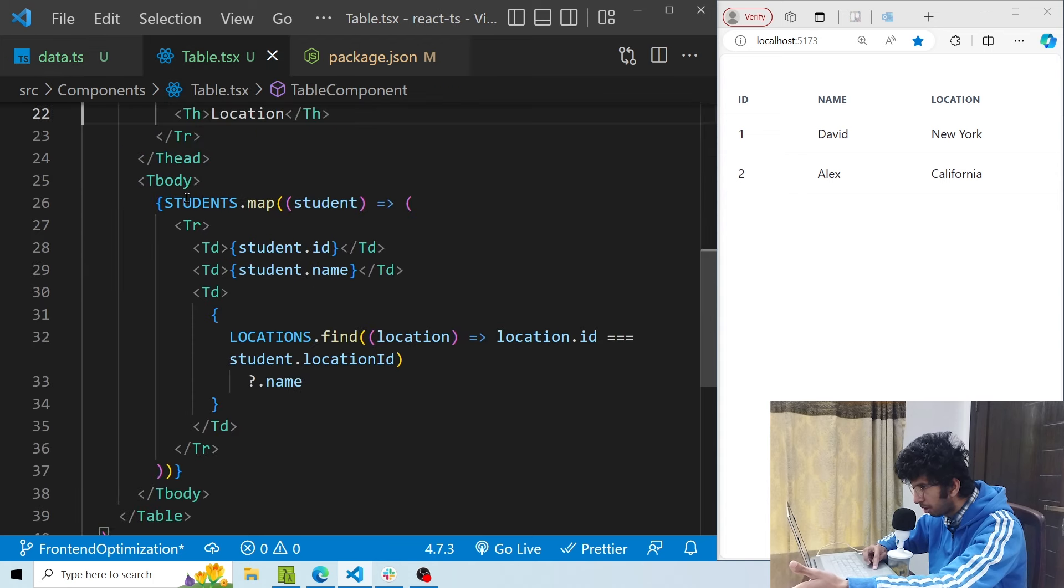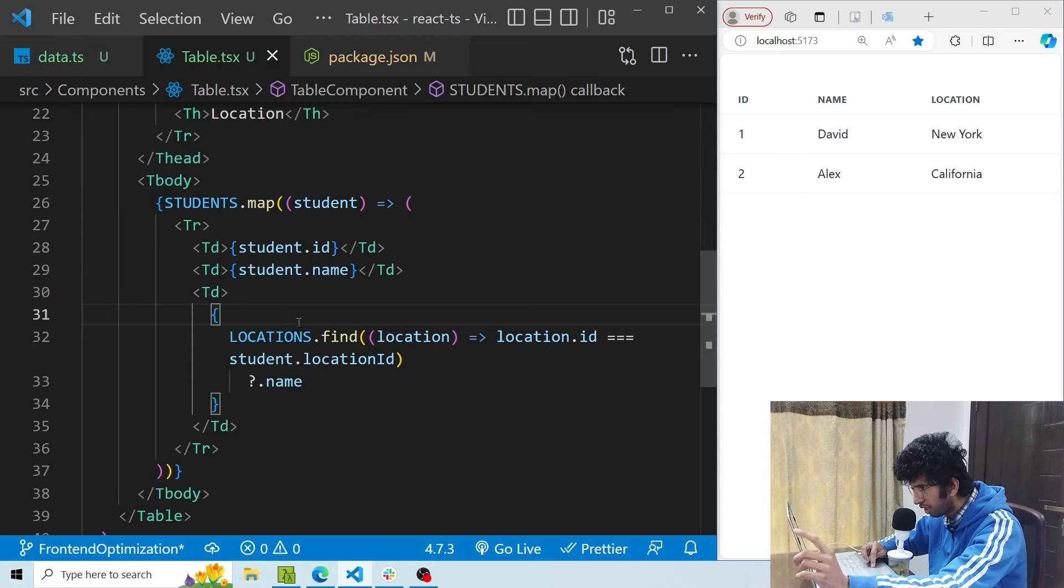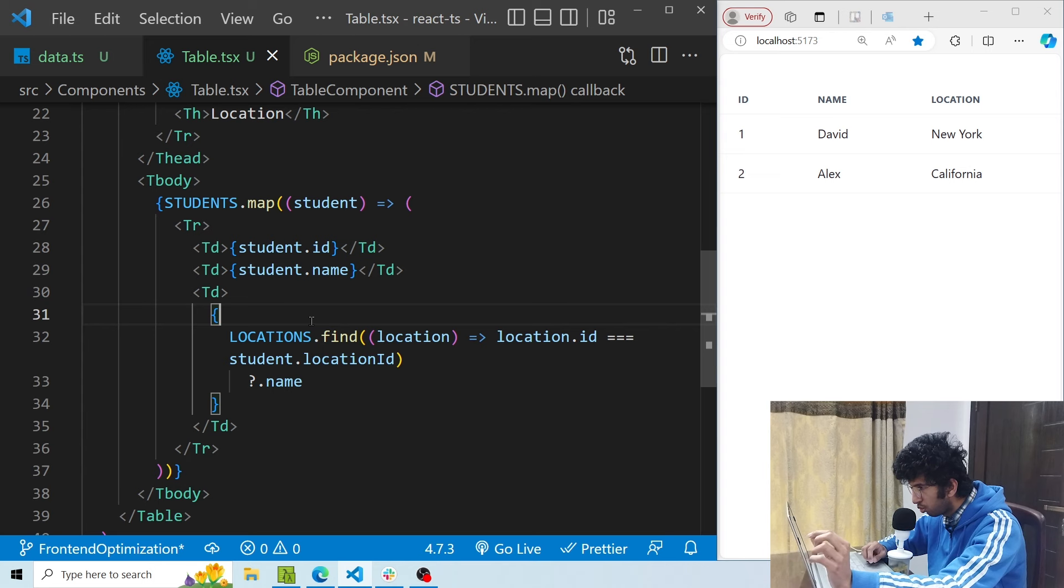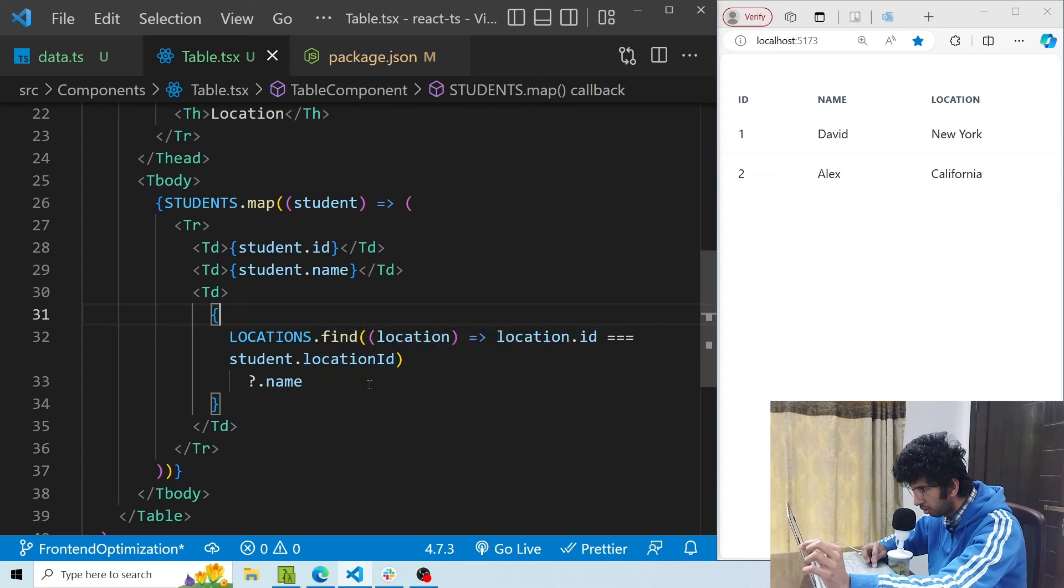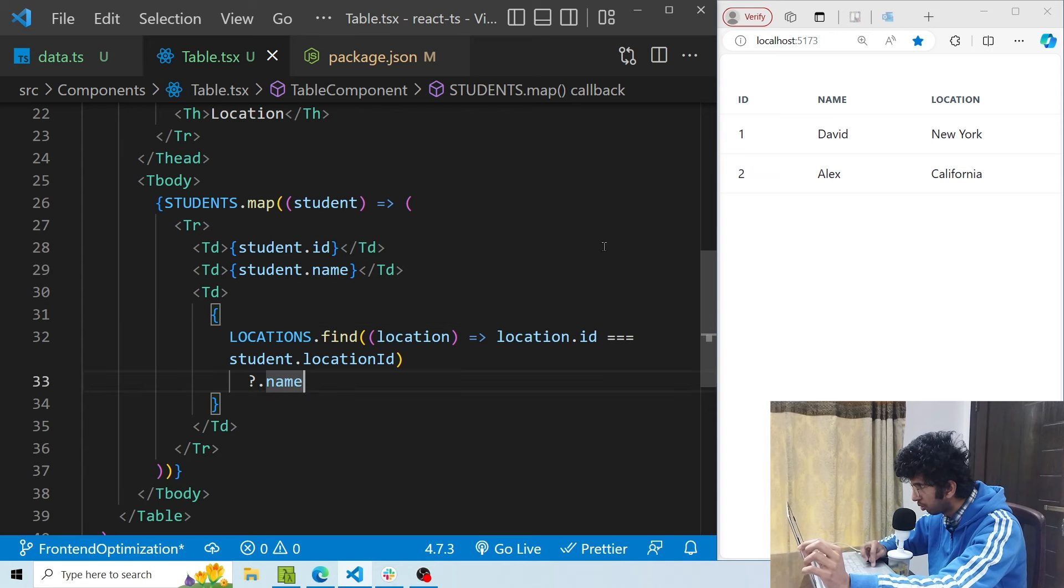So right now what I'm doing is I'm mapping the students and I am using the find method of the locations array to find that particular location corresponding to the location id of the student and then showing its name, and you can see here it is displaying the name correctly.